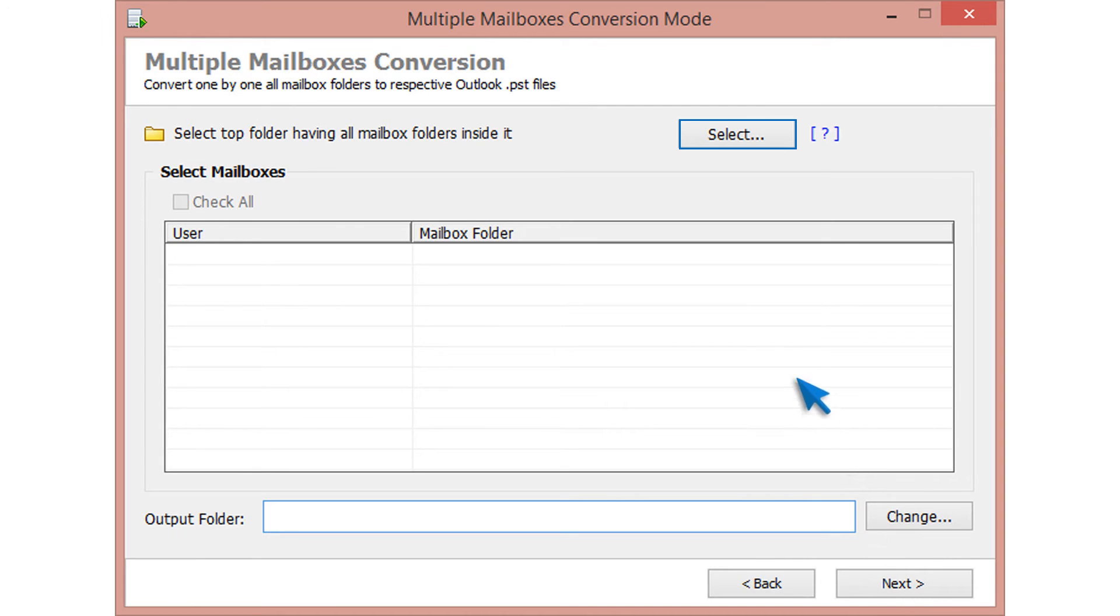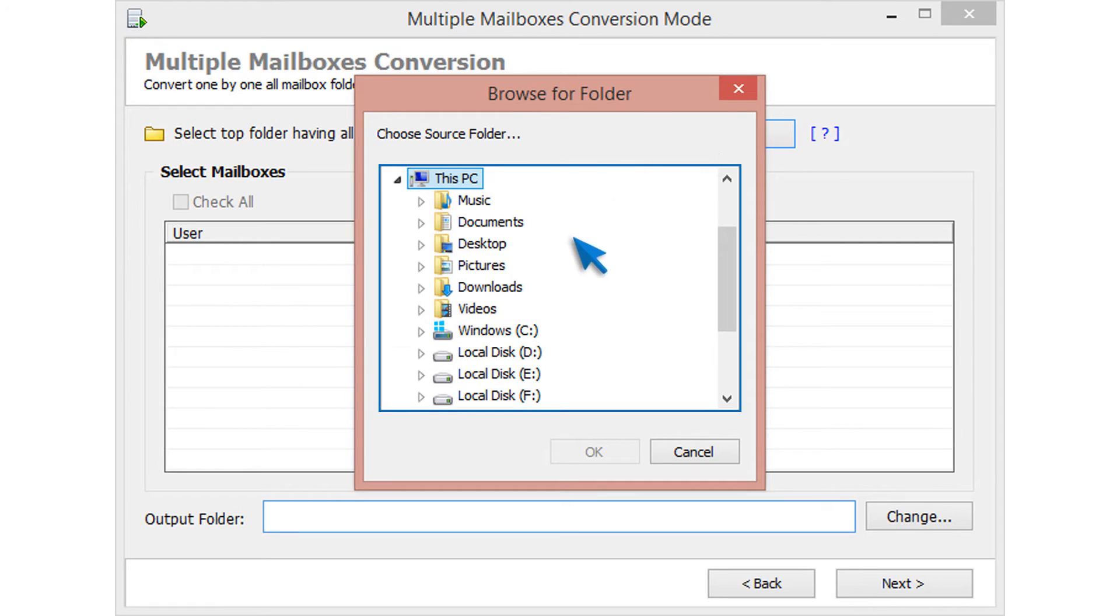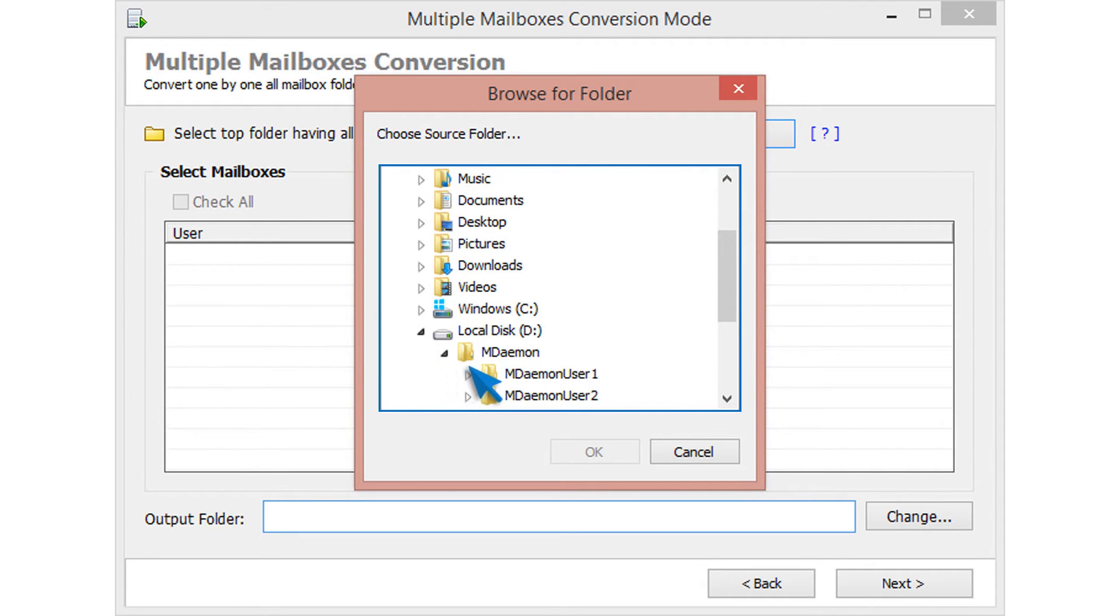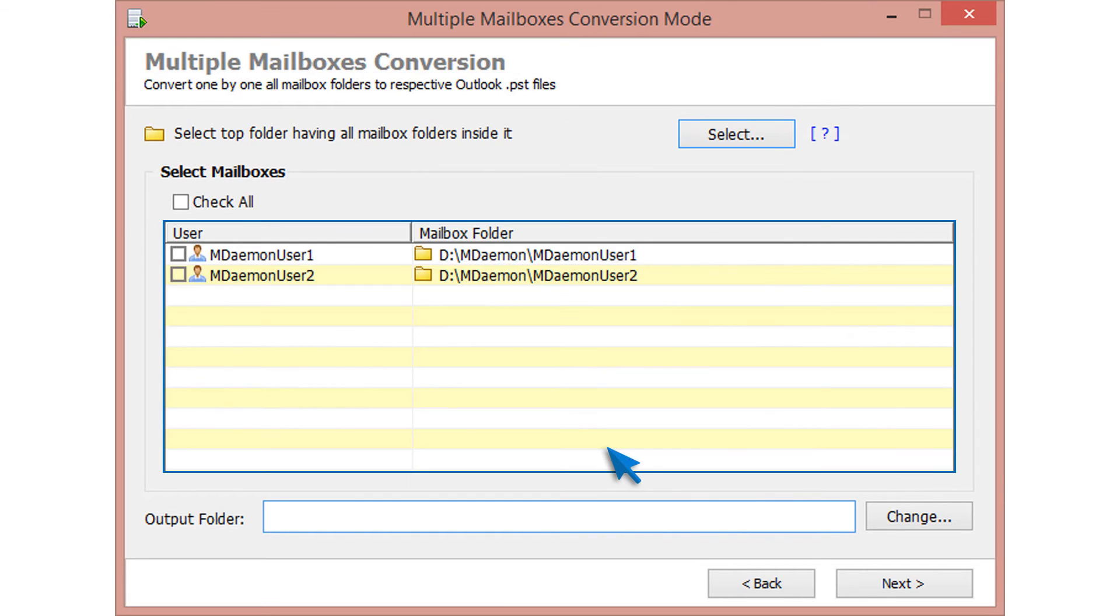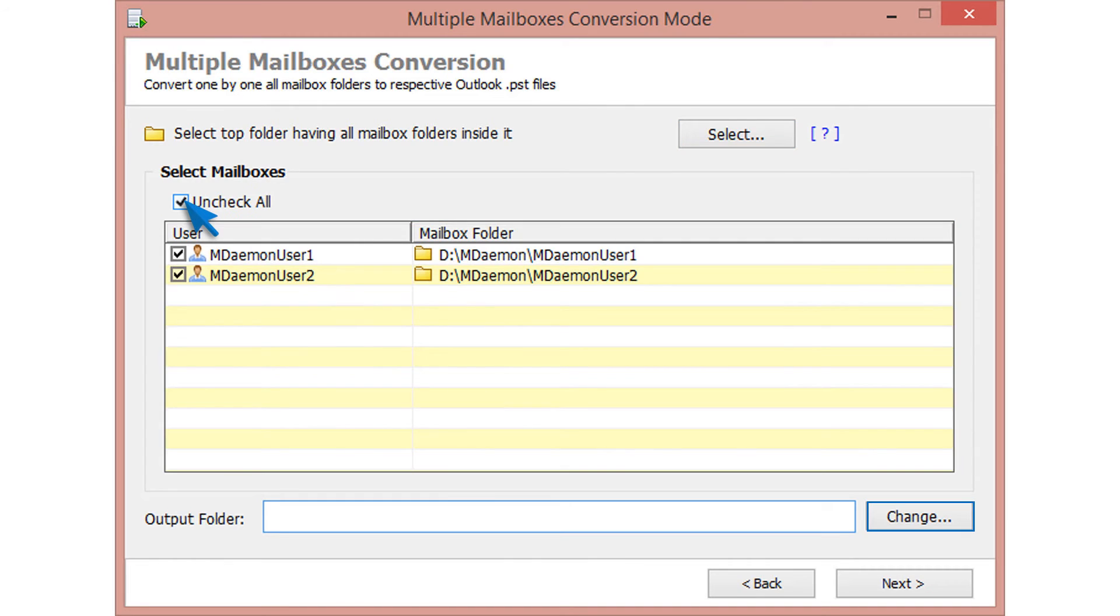Click on select button for choosing folder having multiple MDemon mailboxes. Then click on OK. Now the tool provides you the mailboxes detail. Select required mailboxes. For selecting all, choose check all option.